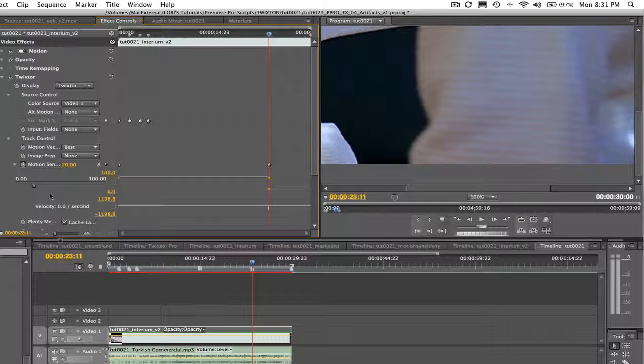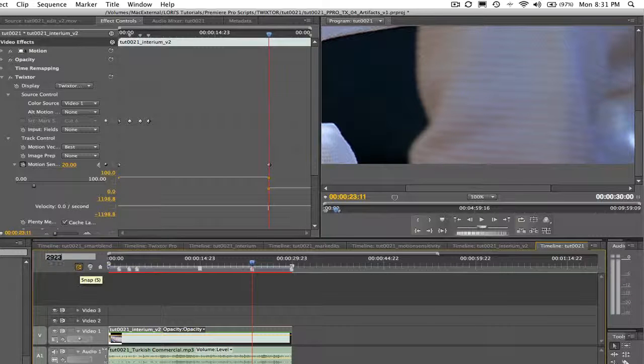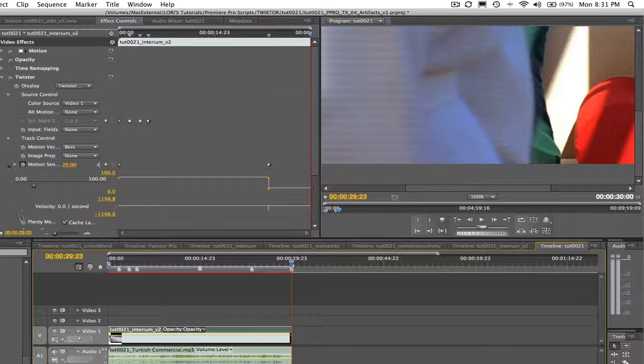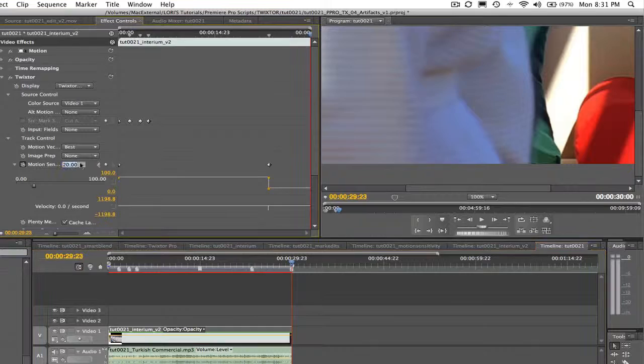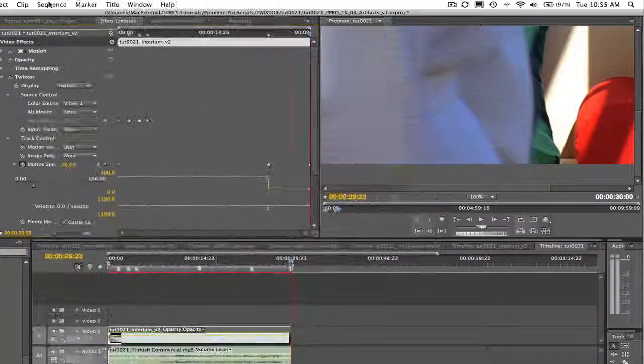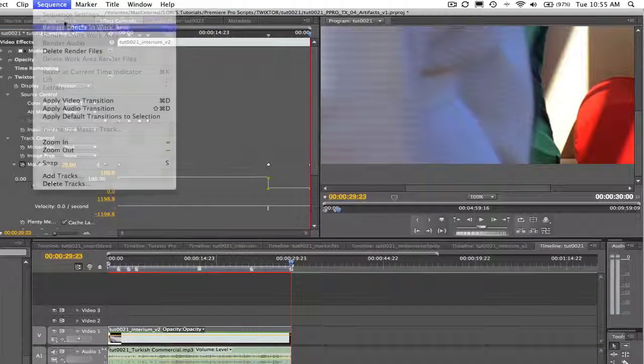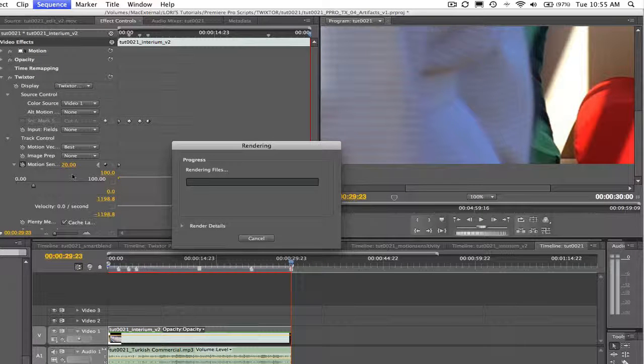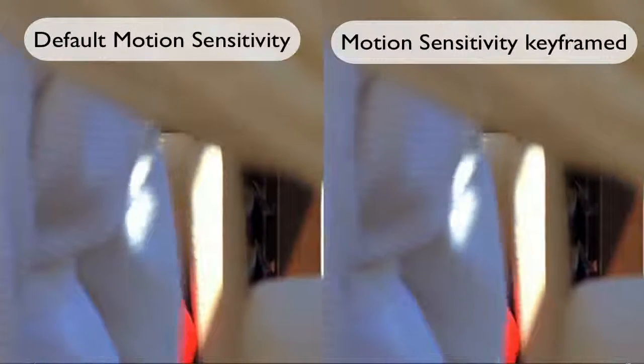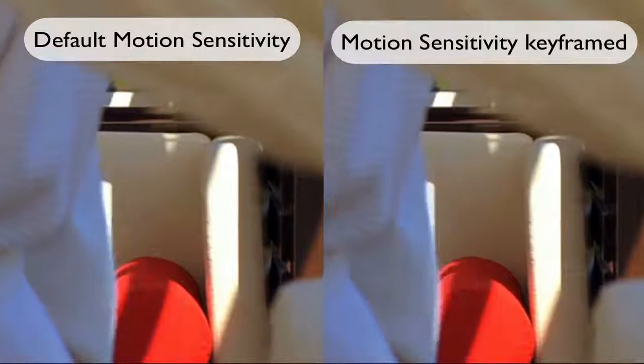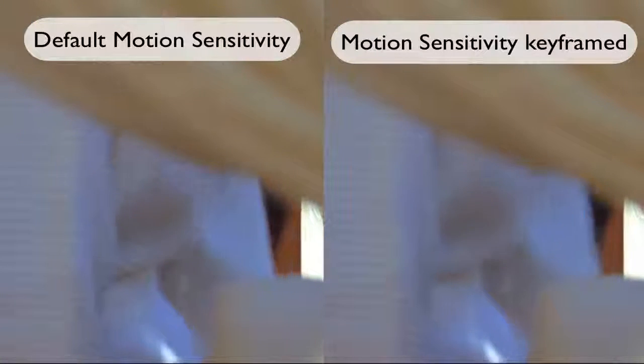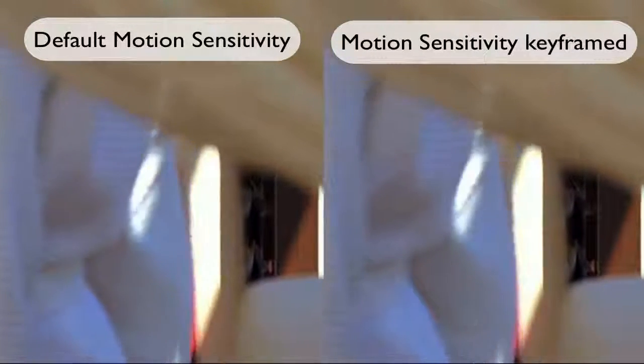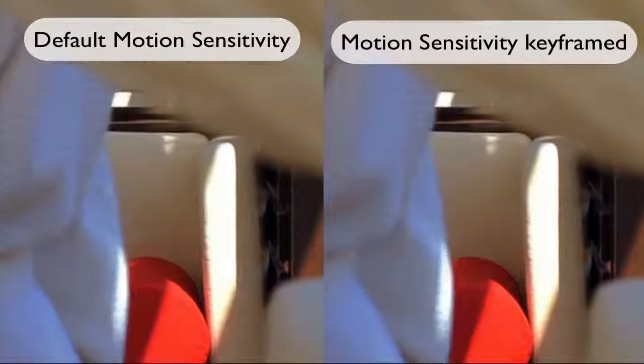I'm using 20 for this problem area, but you just need to experiment to see which values work best for each individual shot. Let's go ahead and render the sequence and take a look at a side-by-side comparison so you can see how adjusting the motion sensitivity has helped this shot. We now have a better result with less warping, so that's how we can use Twixtor and Premiere Pro to retime a shot and get great results.